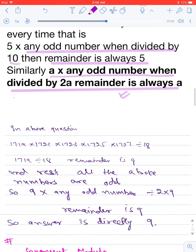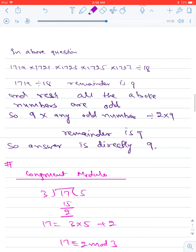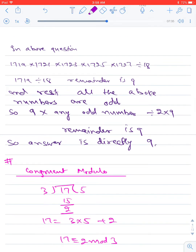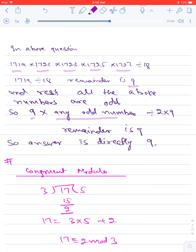Applying this to the previous question: 1719 × 1721 × 1723 × 1725 × 1727 divided by 18. Here 18 = 2 × 9, and all the numbers are odd. Since 1719 leaves remainder 9 when divided by 18, by the general result, 9 times any odd number divided by 2 × 9 = 18 always leaves remainder 9. So the answer is directly 9.